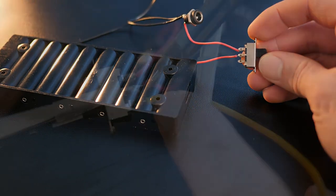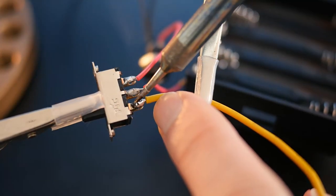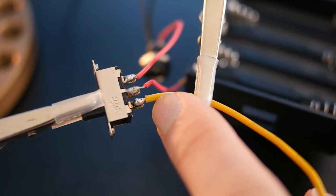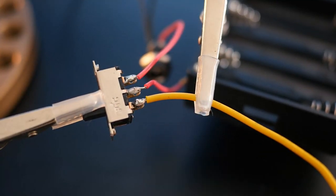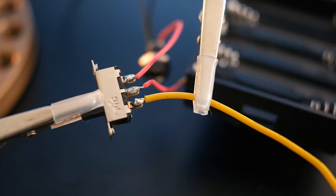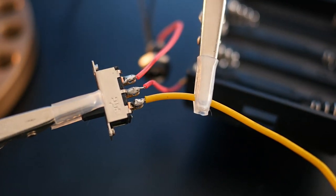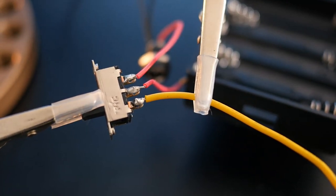Now we can solder a piece of yellow wire to the remaining tab on the switch. This means that when the switch is on, current will flow to this new wire. When it's off, the current will flow to the charging port instead.